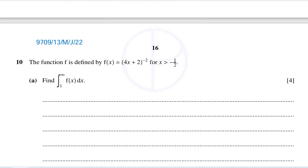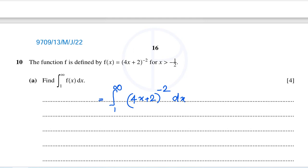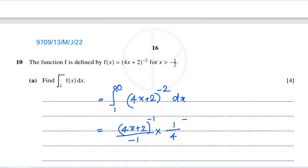This is another question and it is from the paper 13MJ22. The integral from 1 to infinity — f of x is 4x plus 2, the whole power negative 2, dx. On integrating this, 4x plus 2 increases the power by 1, so we will get negative 1 divided by the new power, multiplied by 1 over the coefficient of x, which is 4, and the limit is 1 to infinity.